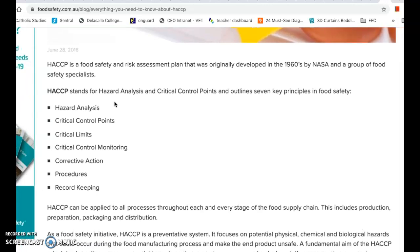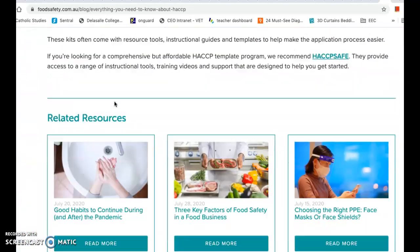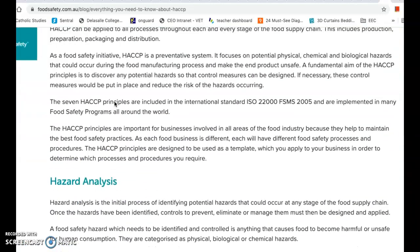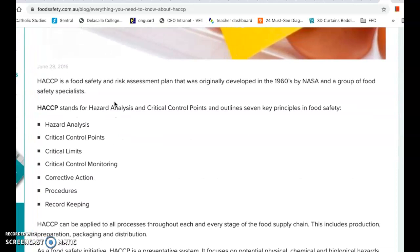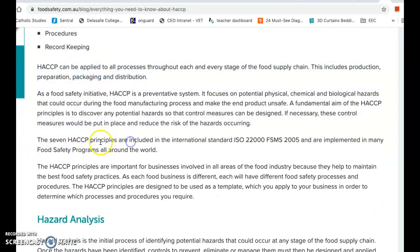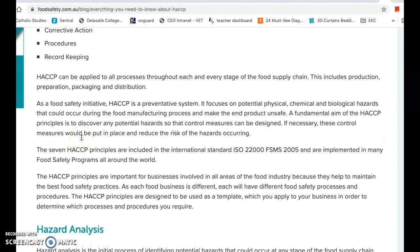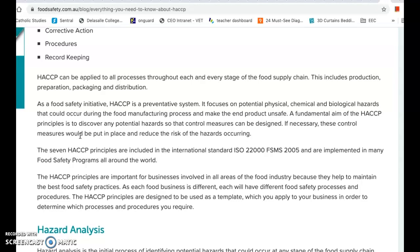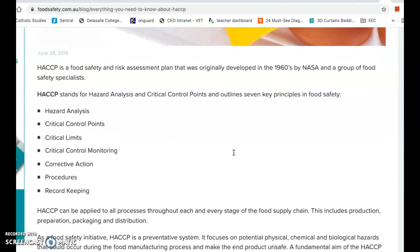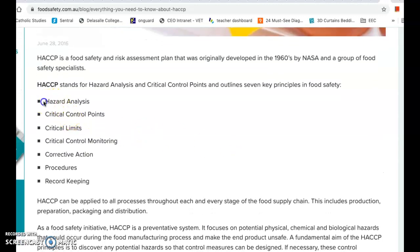The seven HACCP principles are included in the international standard and are implemented in many food safety programs around the world. So it's not just like a local cafe's safety program - if you have HACCP, it's an international standard system known to be a good system to prevent food hazards in a commercial food business.